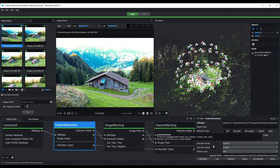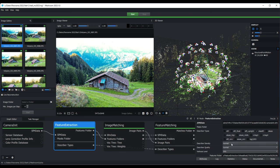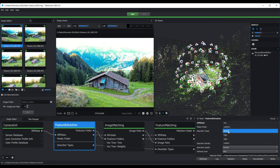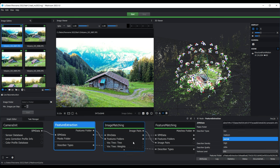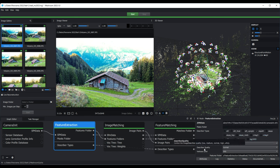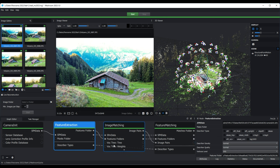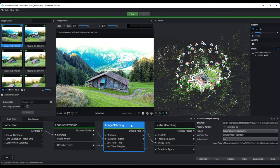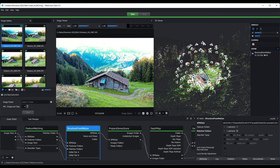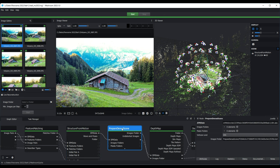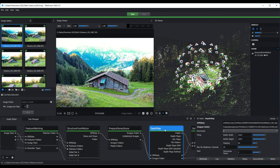Here in the graph editor from the nodes, there are some important changes to make, but for the first nodes we let all on standard so we do not change anything. For example, for the feature extraction we let all on normal - we don't go on high or ultra. Also describer quality normal. We don't change here anything. Same for the image matching. Structure from motion we don't change anything. Prepare dense scene, no changes, and also here for the depth map we don't change anything.